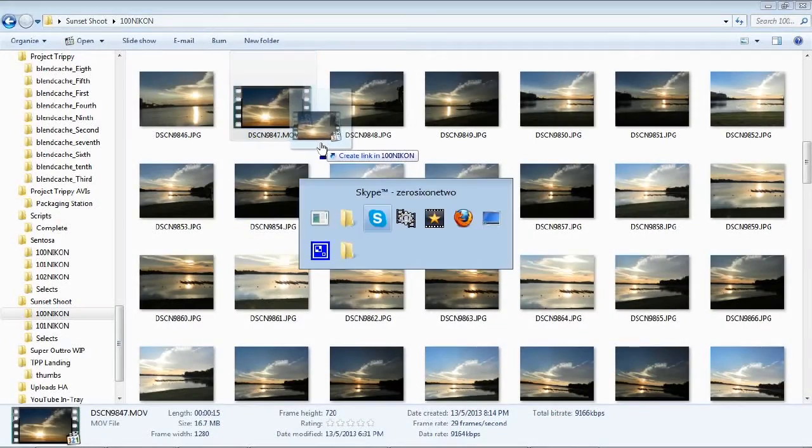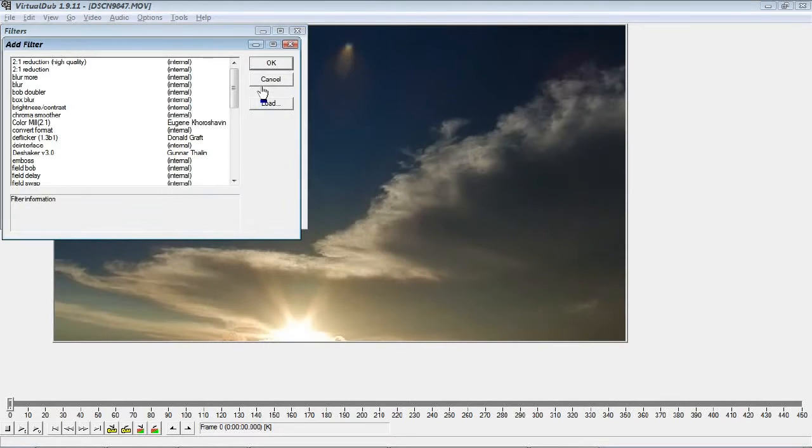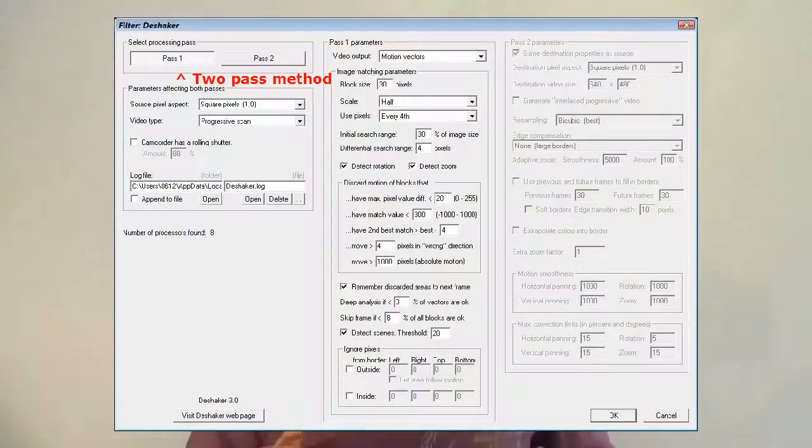Now let's jump right into stabilizing some video. To begin, drag and drop your footage into VirtualDub. Go to Video > Filters > Add and select DShaker. Right off the bat you'll see a lot of settings which you'll use to fine-tune your DShaker experience. The most important thing to know is that DShaker actually works in two passes.